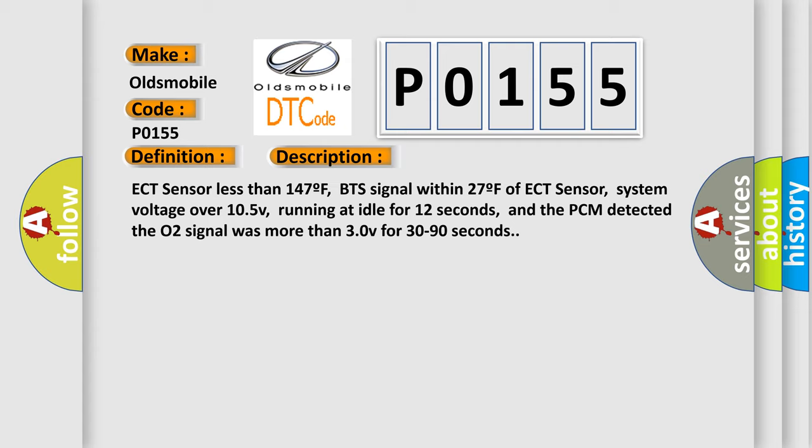System voltage over 105V, running at idle for 12 seconds, and the PCM detected the O2 signal was more than 30V for 30 to 90 seconds.